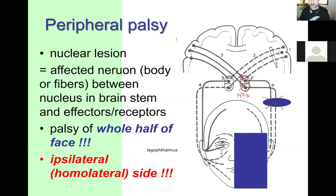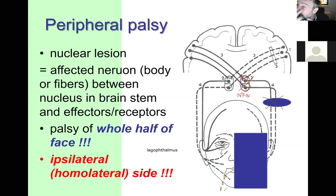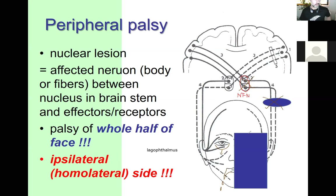The two most important symptoms of peripheral facial palsy are: lagophthalmos (hare-eye appearance with dropped lower lid) and a dropped mouth angle. We can call it facial hemiplegia — half the face is paralyzed.